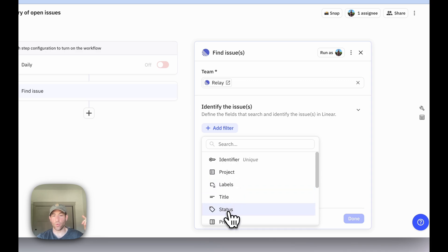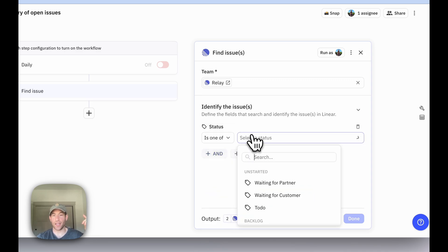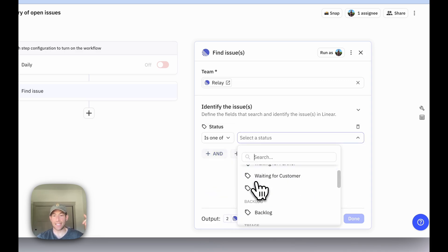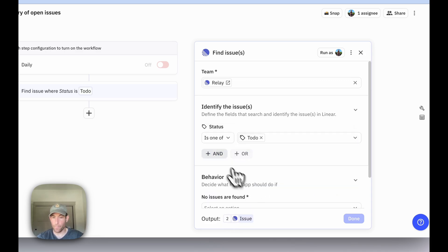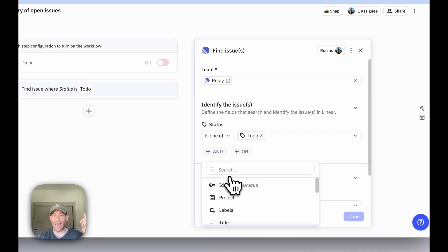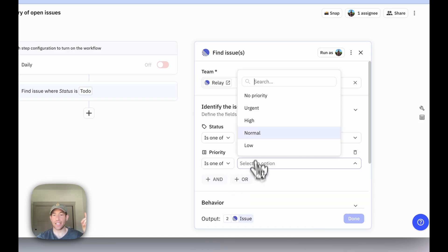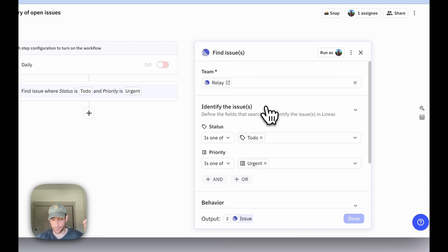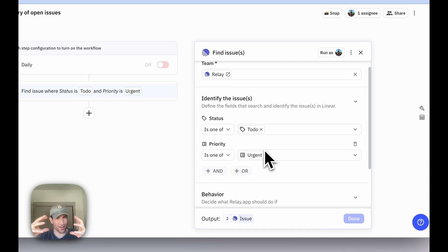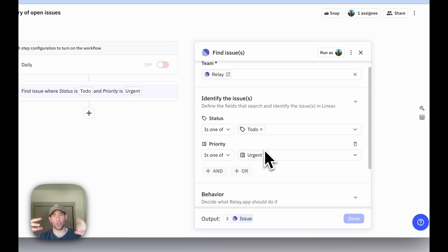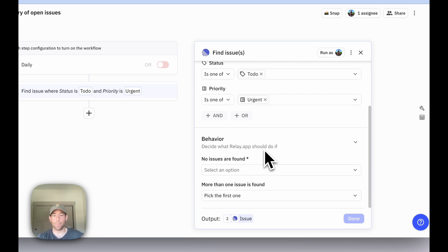So in our case, we want everything where the status is to do, and where the priority is urgent. Because we want to keep it to the very small set of really urgent and important things that we want to do that day.